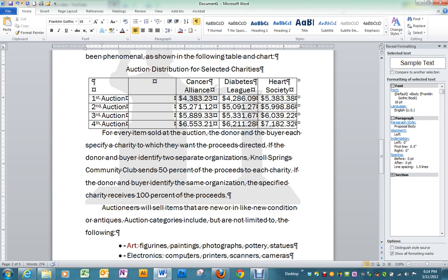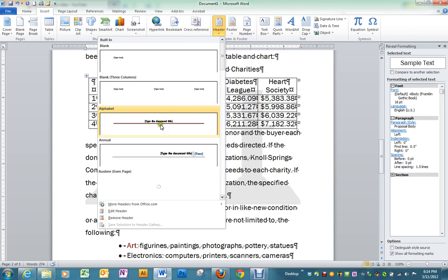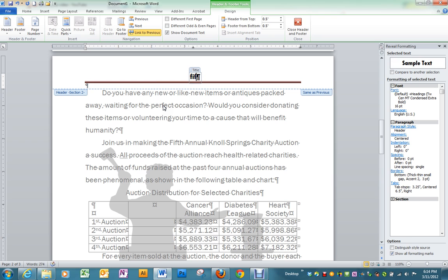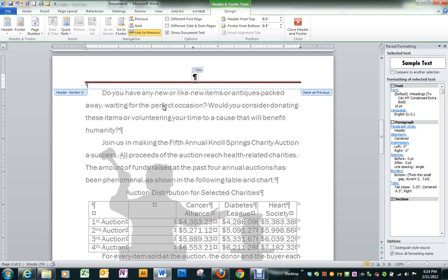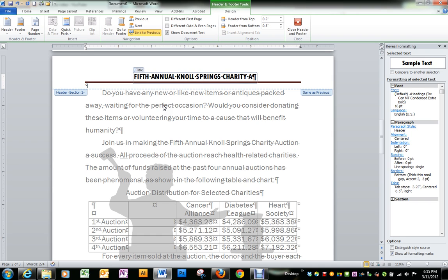Next thing we're going to do is put a header and a footer on our document. We're going to insert. Under header, the one we want is the third one down, alphabet. And it is fifth annual Normal Springs charity auction.